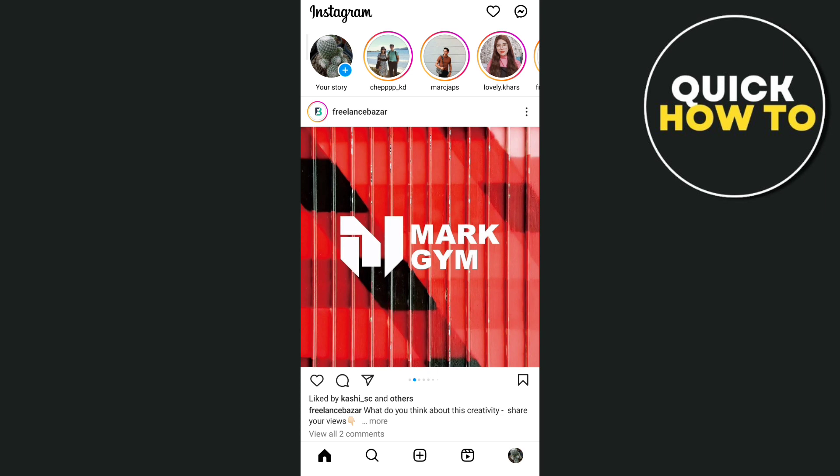First, you need to open your Instagram app, then tap on the messenger icon at the very top right hand corner of your screen.